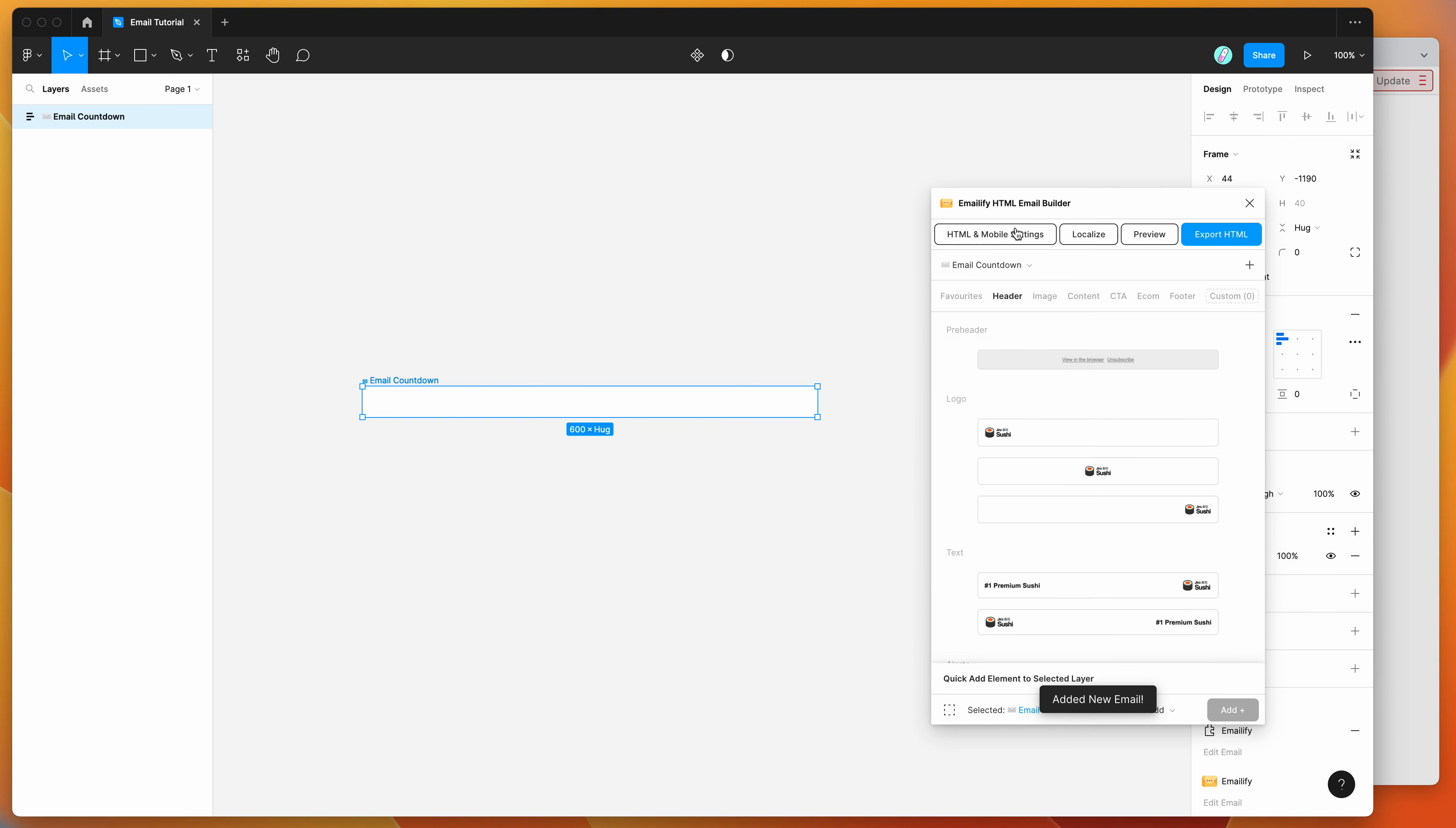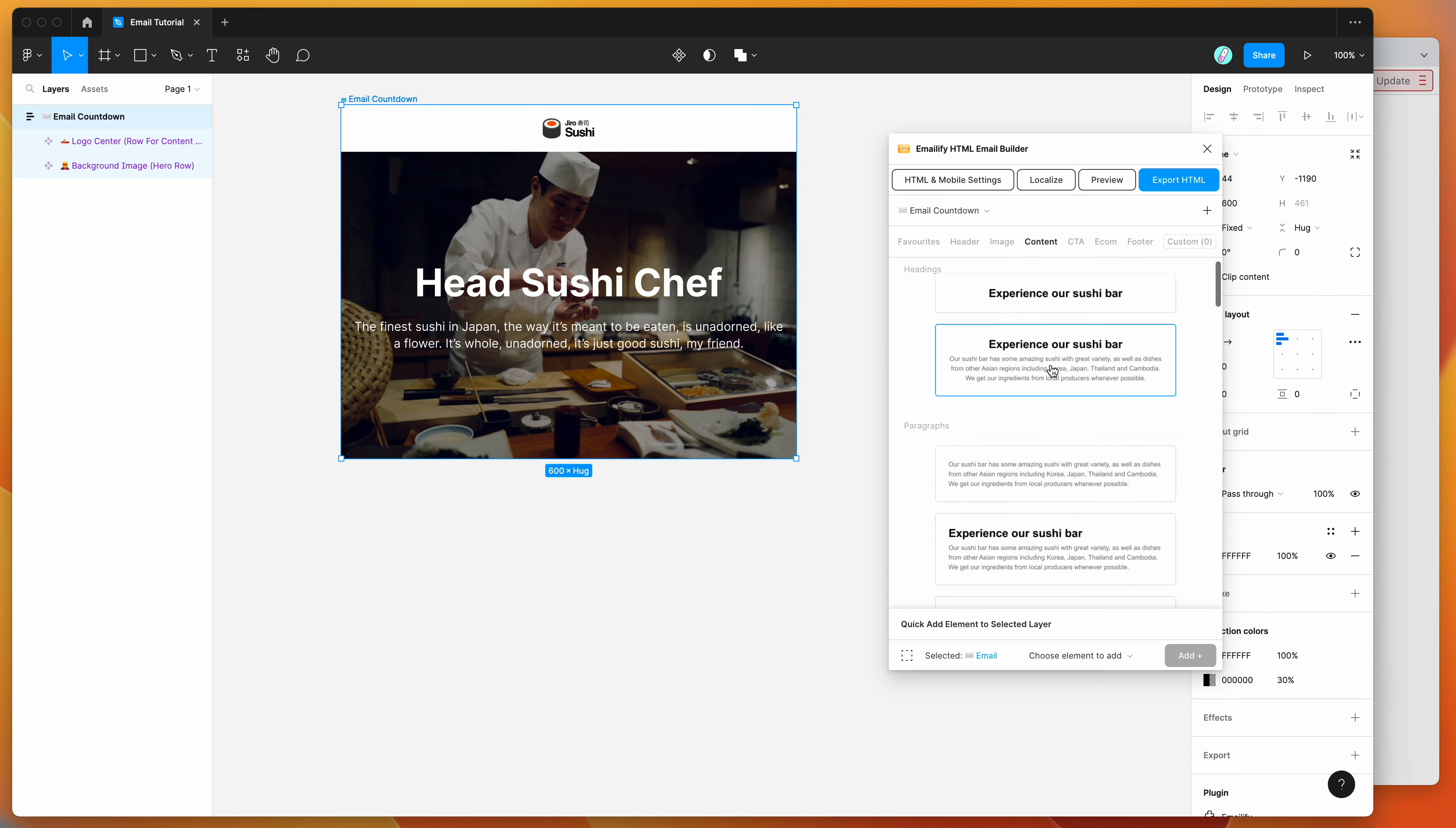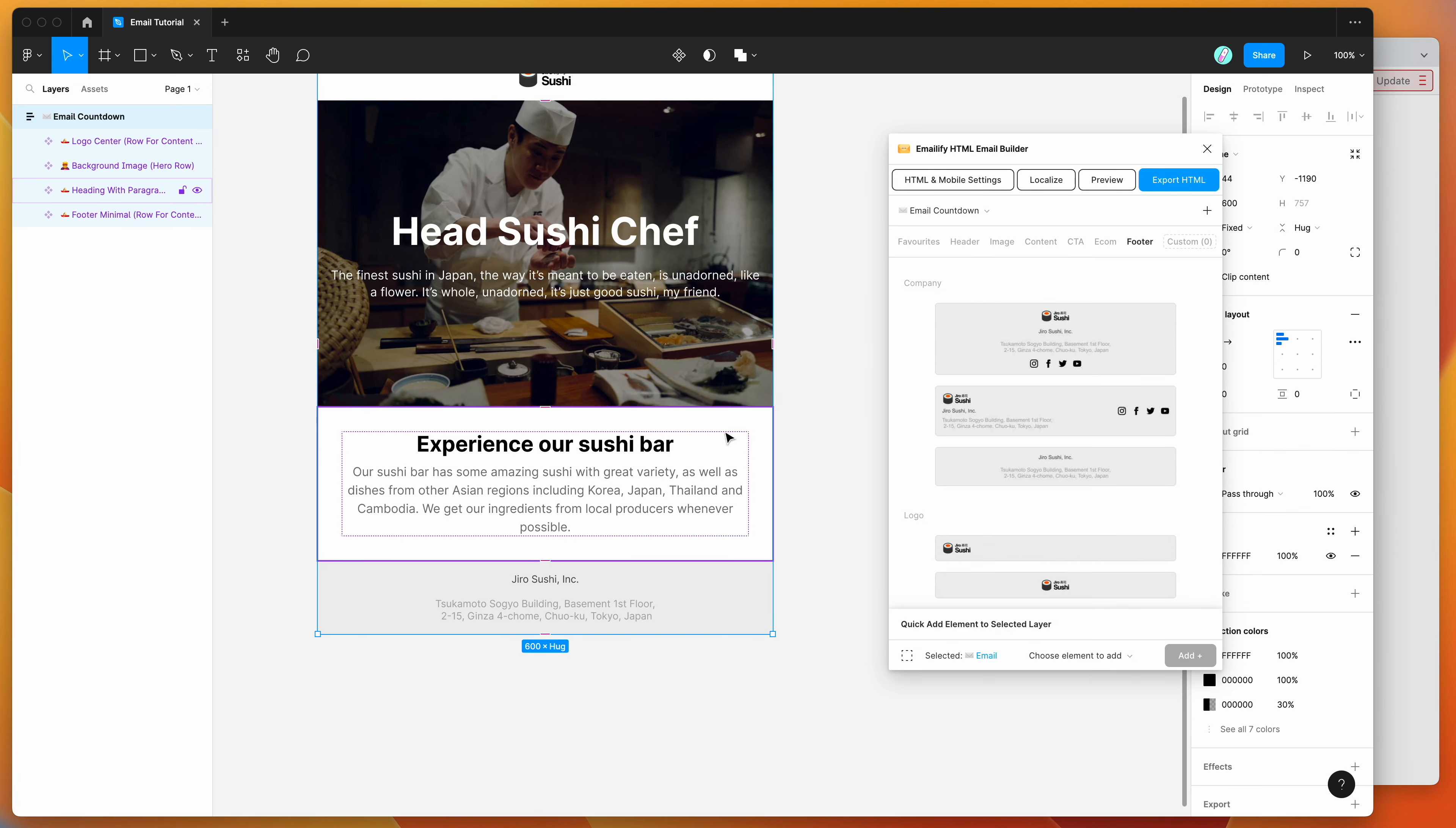And then what you can do is you can basically go through and add customizable content, so if we go through and add some of these modules, it just instantly adds a whole bunch of content that you can customize in Figma, as you'd expect, changing the content, changing the styles, changing the colors, all of that sort of stuff to suit your needs.